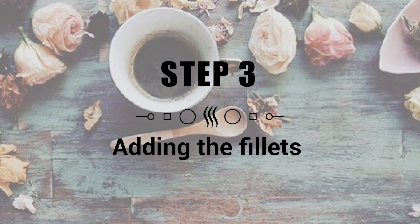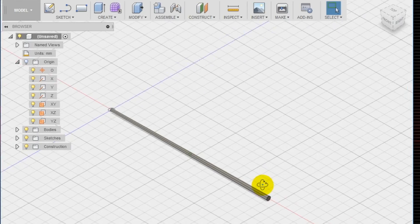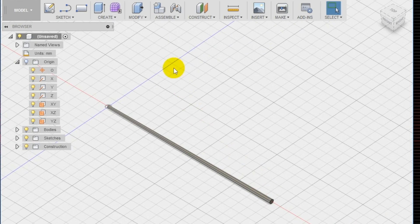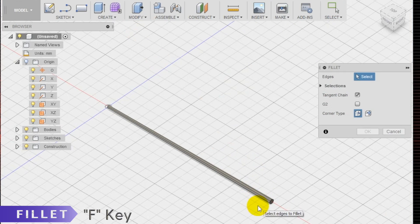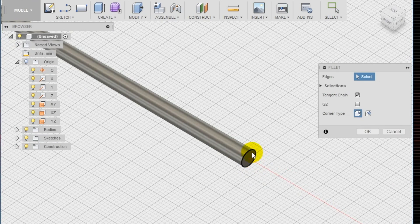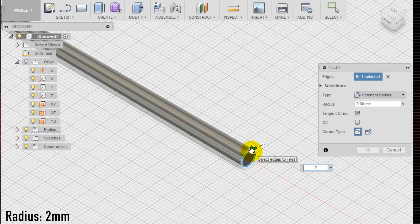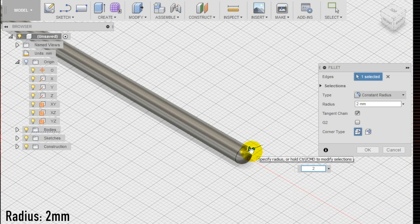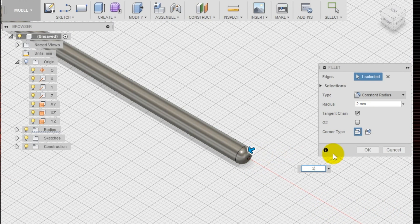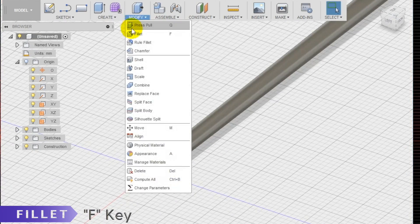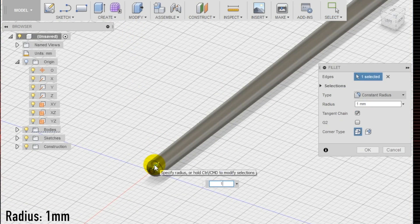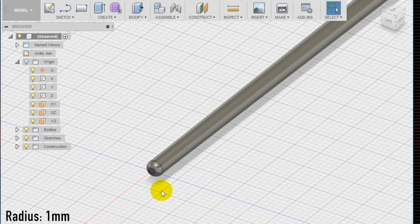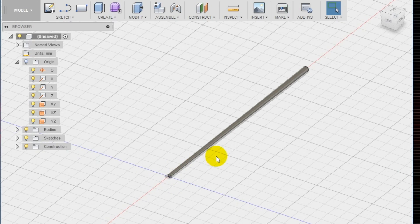Step 3: adding the fillets. Add fillets to make rounded edges to complete the look of the chopsticks. Select the fillet tool in the modify section of the top menu and apply a 2 millimeter fillet on the back part of the stick and a 1 millimeter fillet on the front inner part. Ta-da! Your chopsticks are now completed.